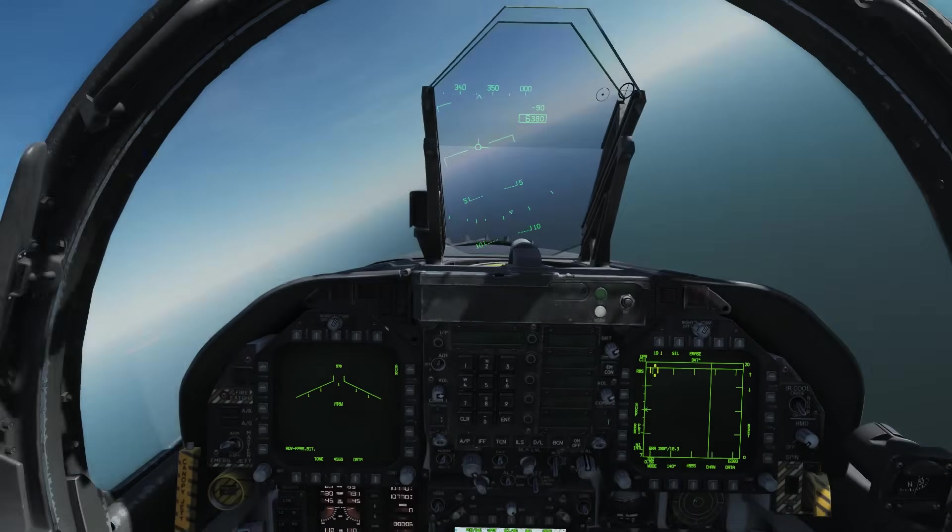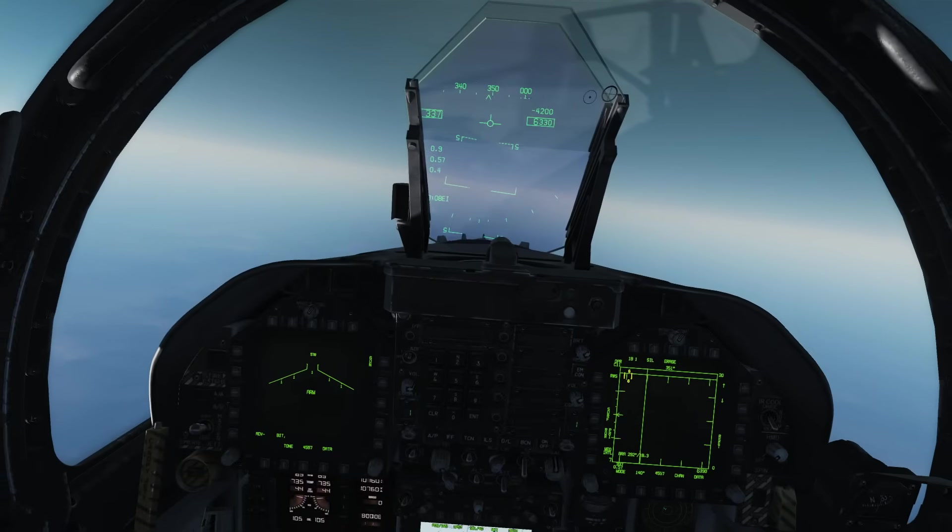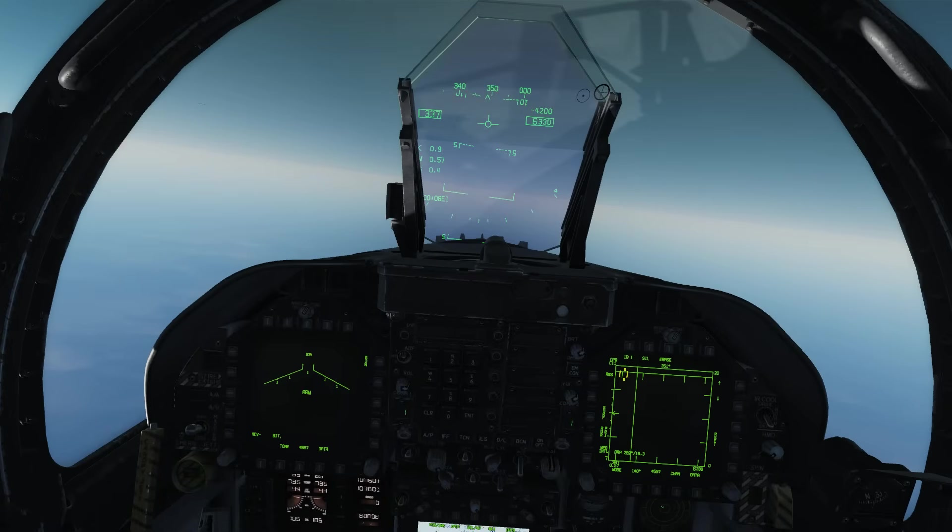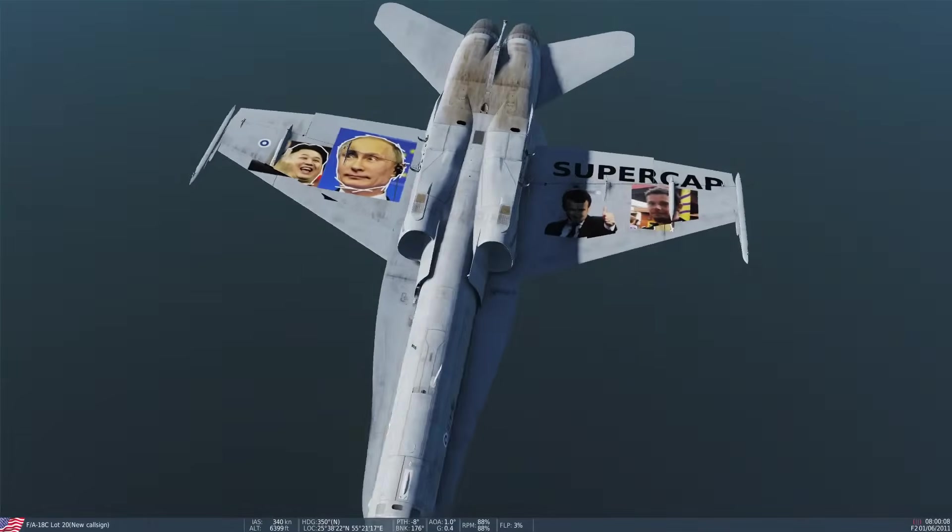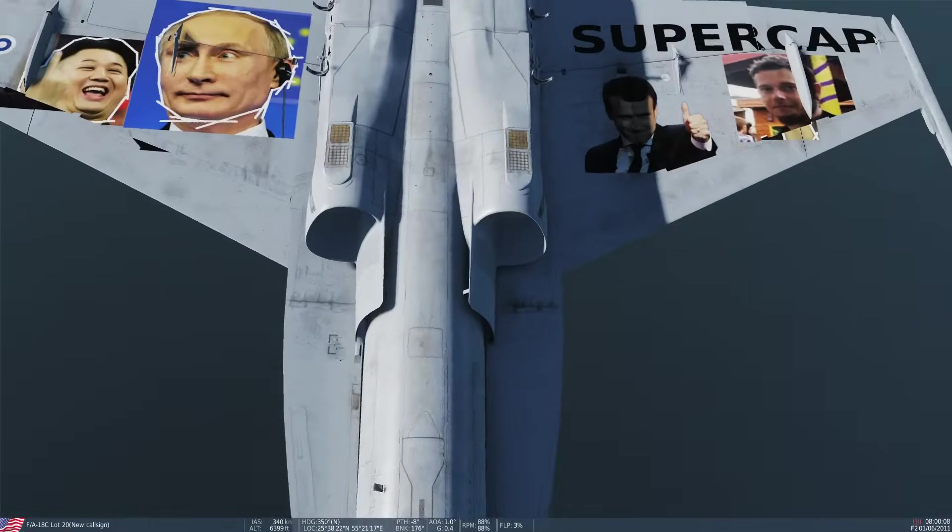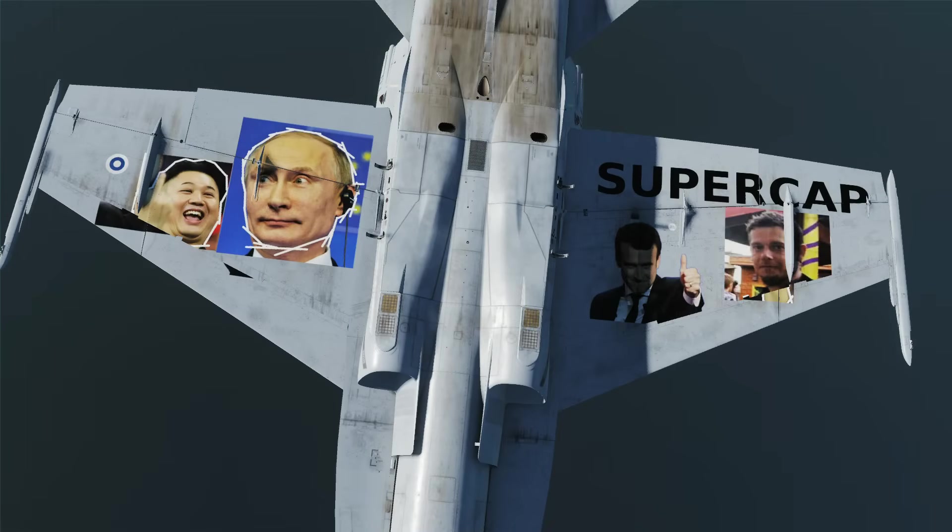There. Flip belly upside down. Look outside. And there, sir, is your Supercap super skin.